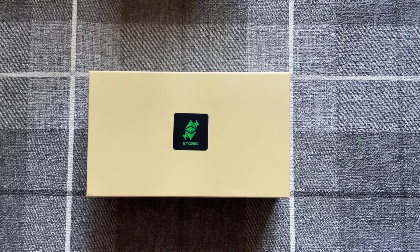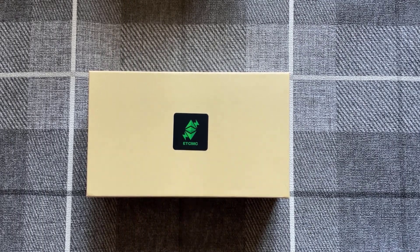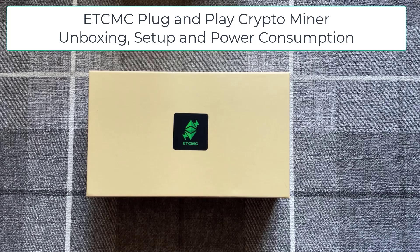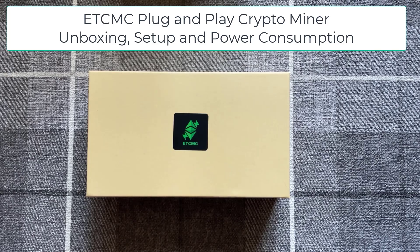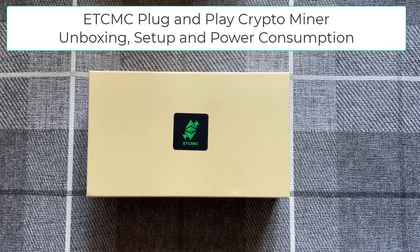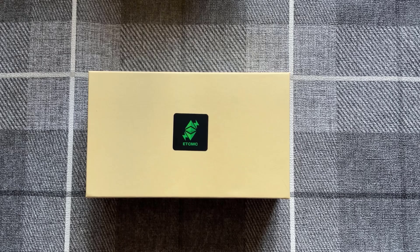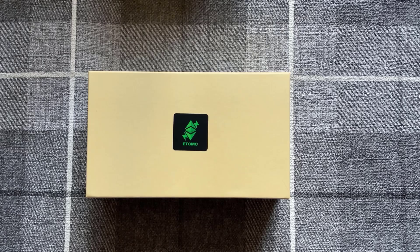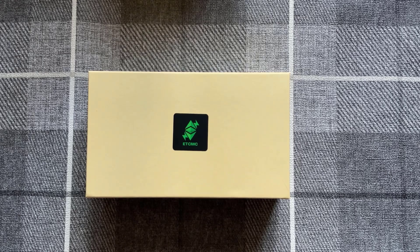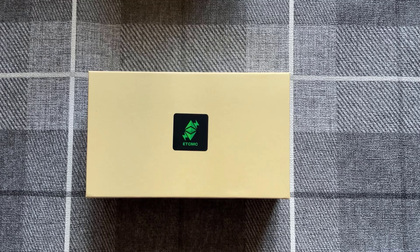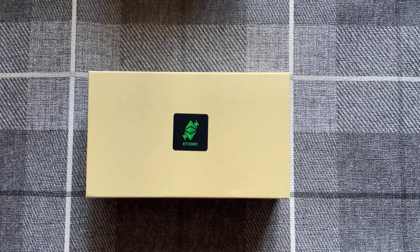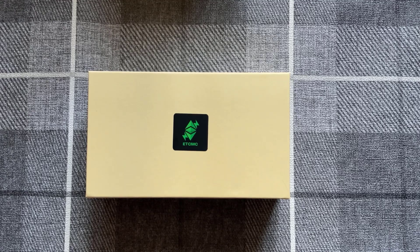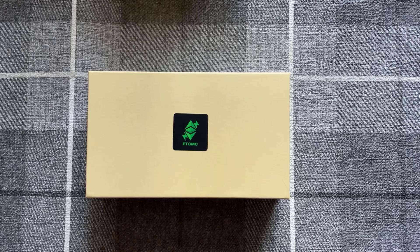Welcome back savages to another video. In this video we're going to be reviewing this new ECTMC plug and play miner. Now this plug and play miner mines ECT and you are rewarded in turn with this token called ECT power.